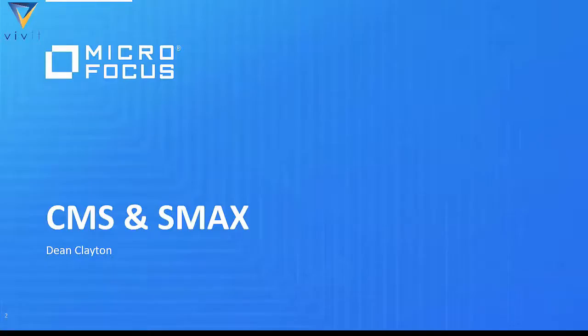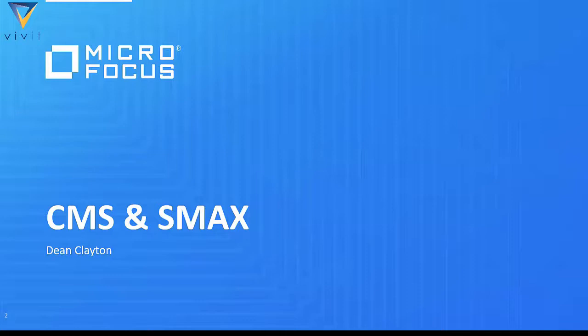Hi, my name is Dean Clayton, and I'm a product manager for Micro Focus working in the IT operations management space. Today I'm going to be talking about two of our products: CMS, Configuration Management System, and SMACS, a Service Management Automation X product.